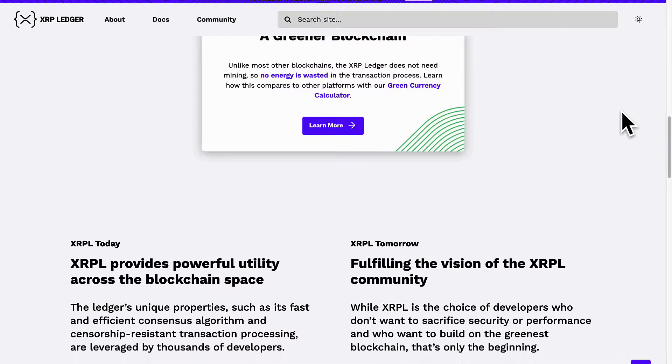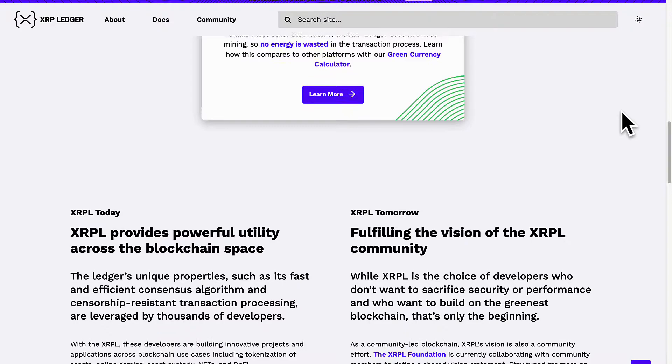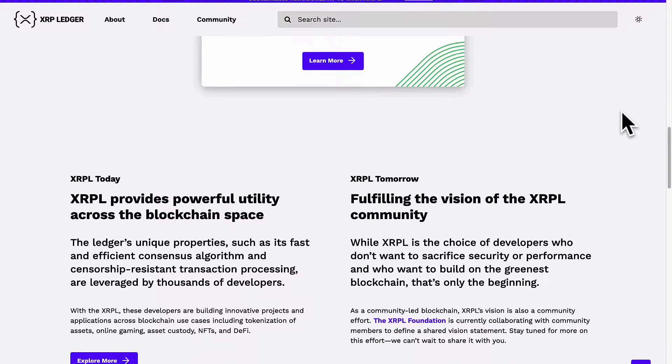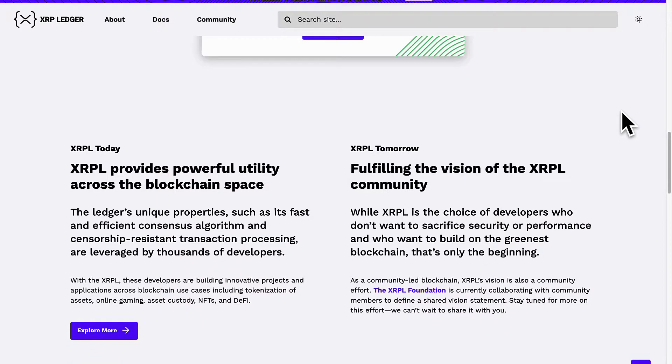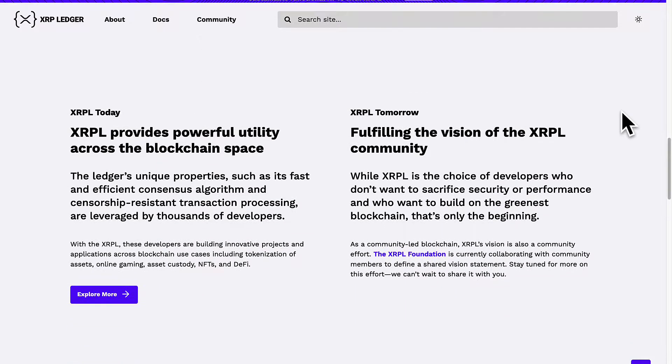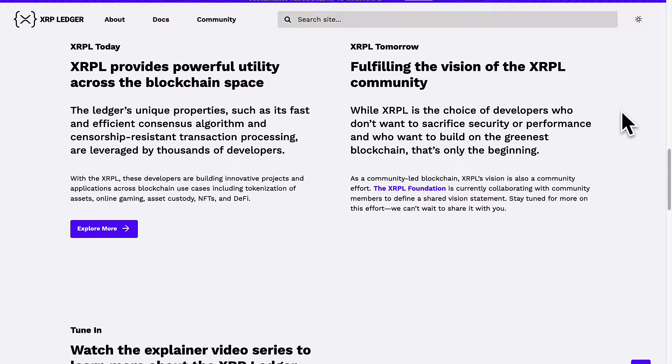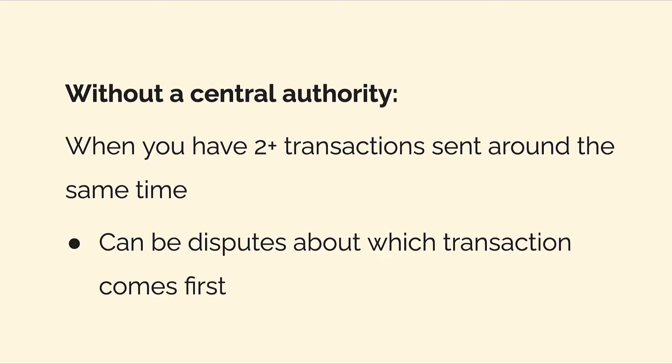The hardest problem with double spending is putting transactions in order. Without a central authority, if you have two transactions sent at the same time there can be disputes about which transaction happened first.